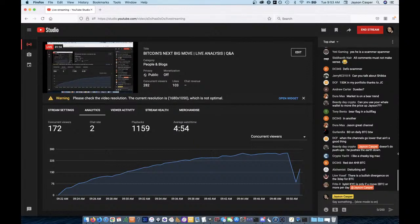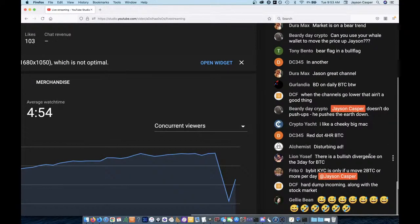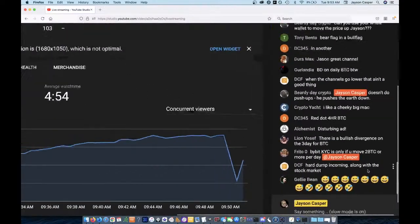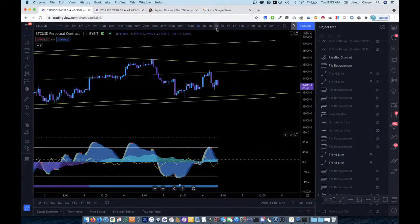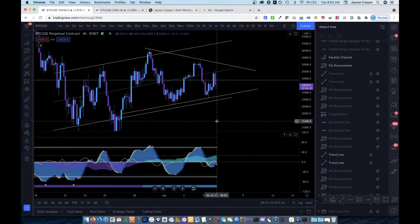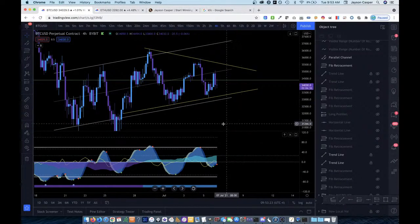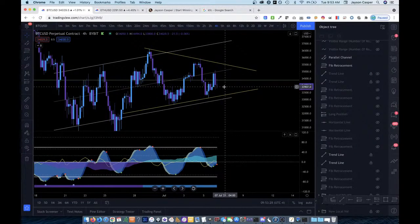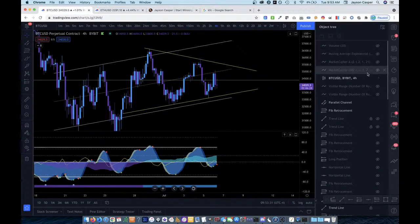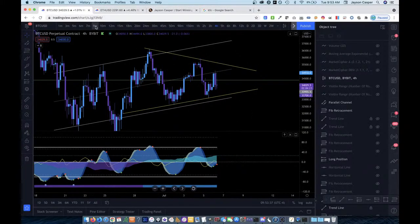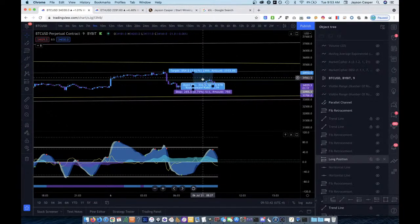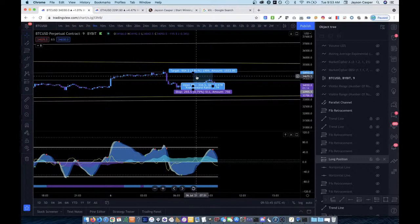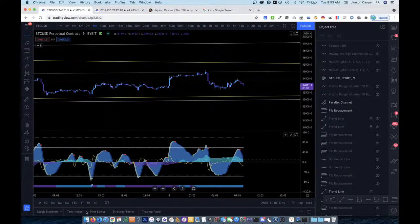Man, it's a good thing I caught that. Red dot for Bitcoin. He doesn't do push-ups. He pushes the earth down, says Beardy day crypto. Yeah. DCF hard dump incoming, incoming along with the stock market. Very possible. You know, I'm, I'm personally, wow. Look at this, look at this red dot now on the four hour. We had this printing a while ago before this little pump here. But yeah, I'm still, I'm still short and I think I have my stop loss at the entry for this last long here. Yeah, I moved my stop loss up to the entry for this little thing here. Oh, okay. So I'm stopped out. I'm stopped out of that long. I'm no longer in it. But you know what? It wasn't a bad move. It wasn't a bad move. Got a nice short, got a nice long. Nice short and a nice long.